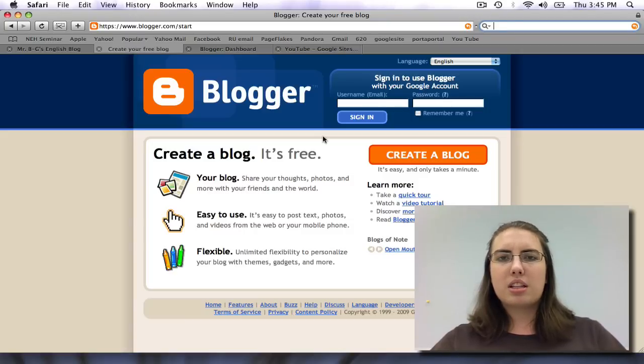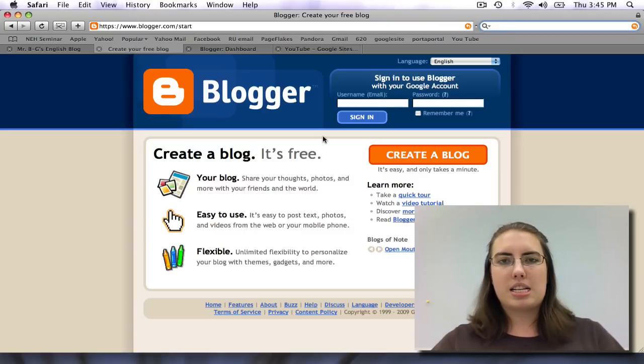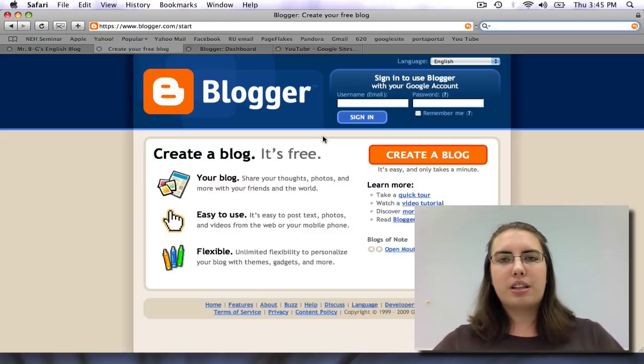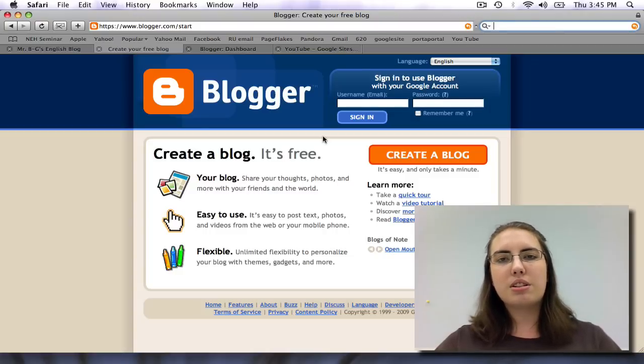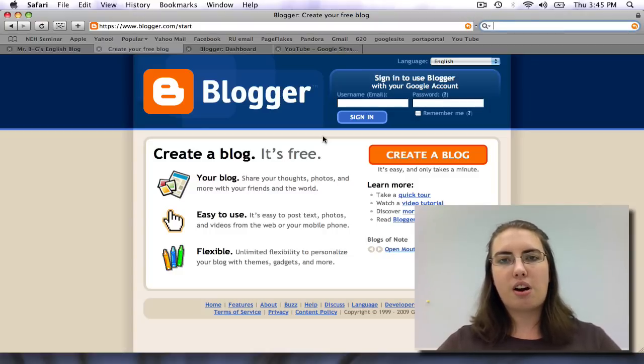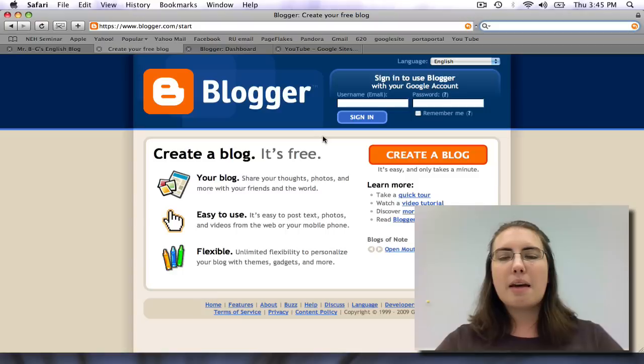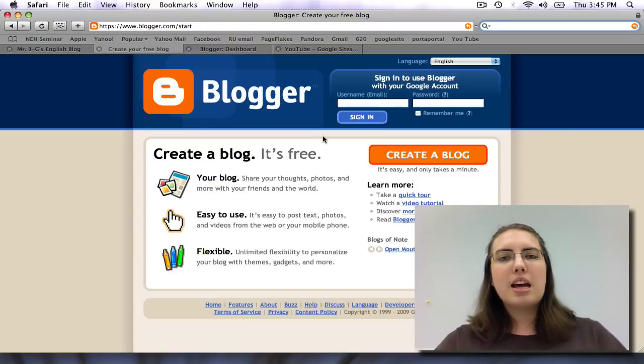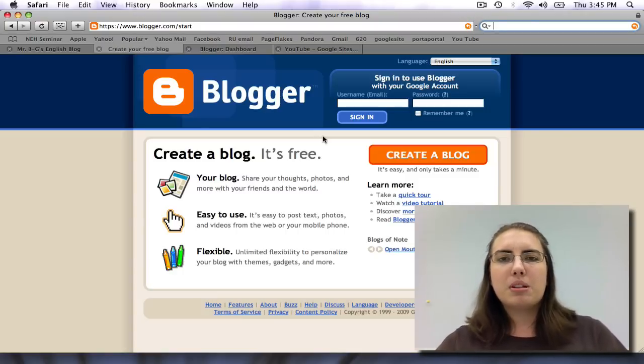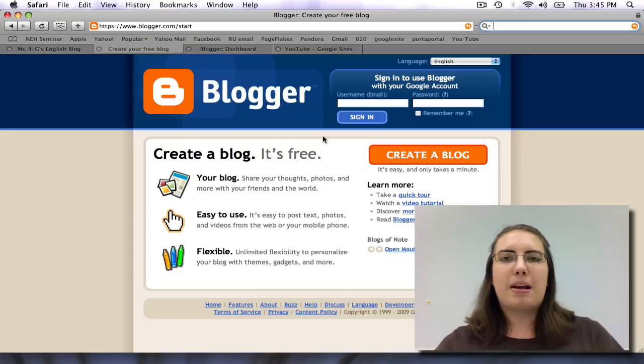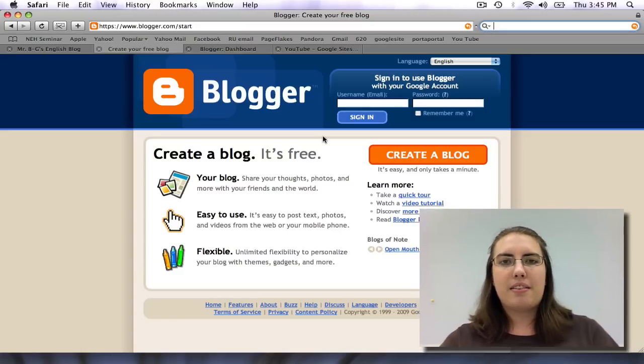Before we get started, let's talk about exactly what a blog is. A blog is your own little piece of internet. It allows you to write and journal your thoughts and post them for the world to see. Blogs are a wonderful resource for teachers and students, but we'll talk a little bit more about that in a minute.